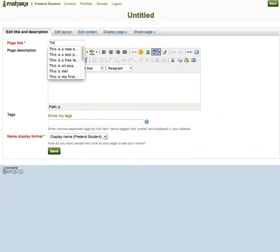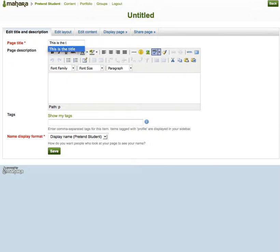Always give your page a title. You should also give your page a description, because as the number of pages you have grows, it can become more difficult to tell one page apart from another, because you may create pages with similar content for particular purposes. I'm not going to give it a description, but click save.